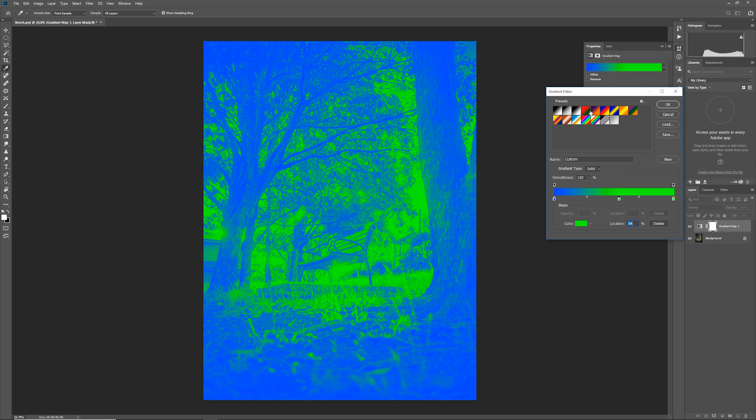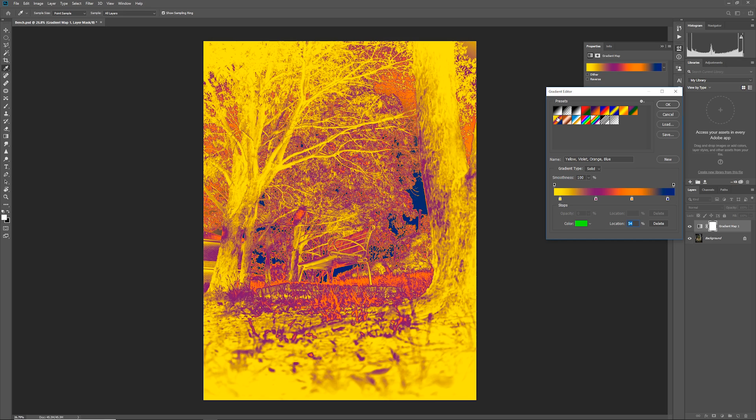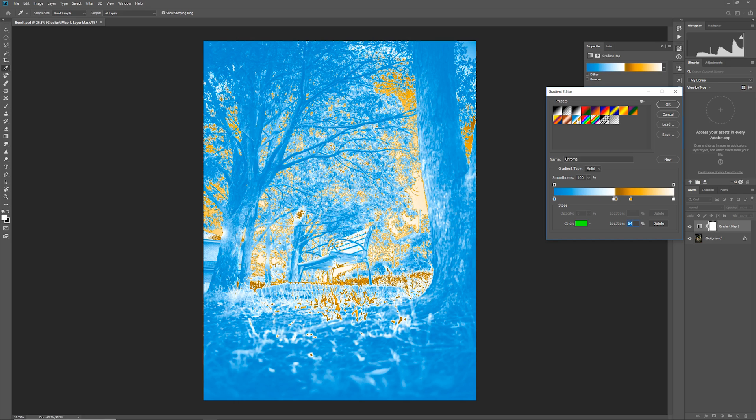I may have mentioned this earlier but of course there are a ton of presets up here. Violent orange, yellow violet orange blue, this really nice chrome one but again some like this chrome one are designed more for the gradient tool itself and not for this gradient map effect.